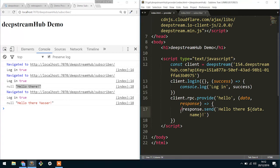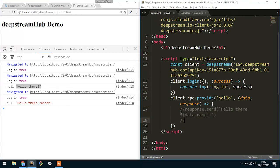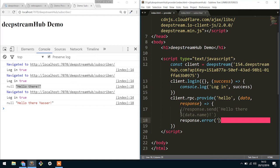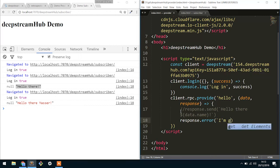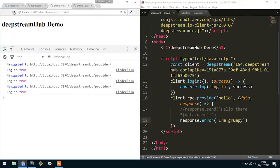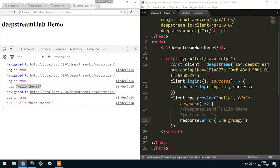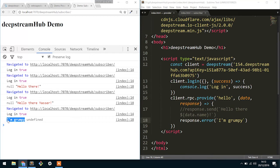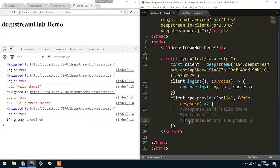Now RPCs actually also give you really easy ways to say something went wrong. So you could say response.error and provide a meaningful error message, which is let's go with I am a grumpy man, so I'm grumpy. So you refuse to acknowledge the hello because you're grumpy. If we refresh the provider again and refresh the subscriber, what should happen is the first argument is actually the error message. So you can know that something has happened incorrectly within the RPC.